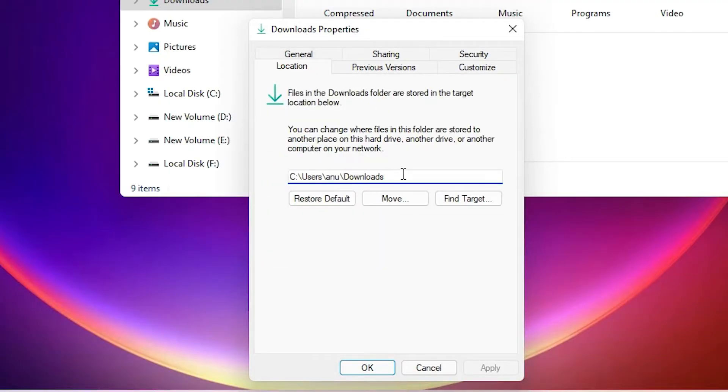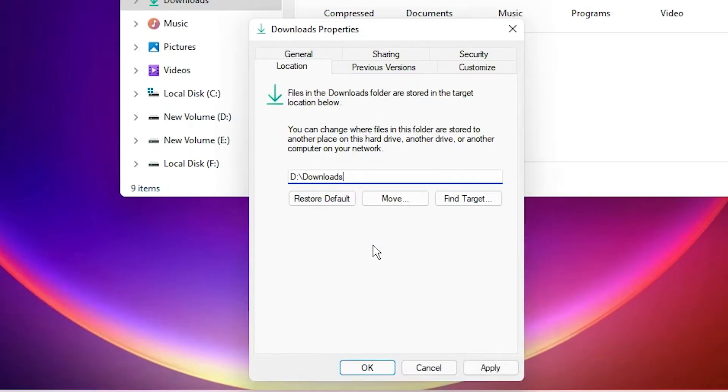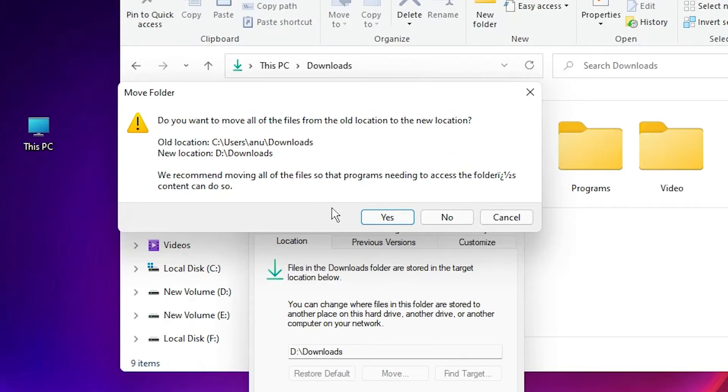Just paste your copied link or location and click Apply. A message will appear, click Yes.